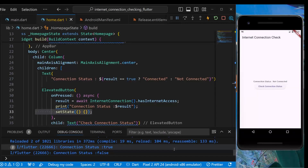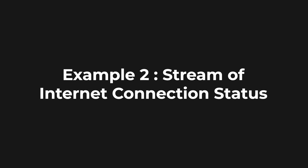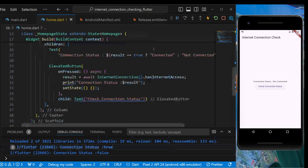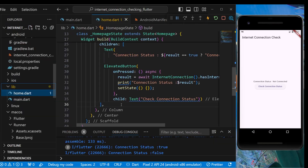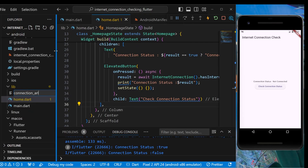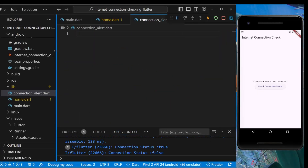Now let's stream over the internet connection status and show an alert dialog when the connection status changes. In the lib folder, we'll create a new file named connection_alert.dart. It will be used to alert the user that their connection has changed.